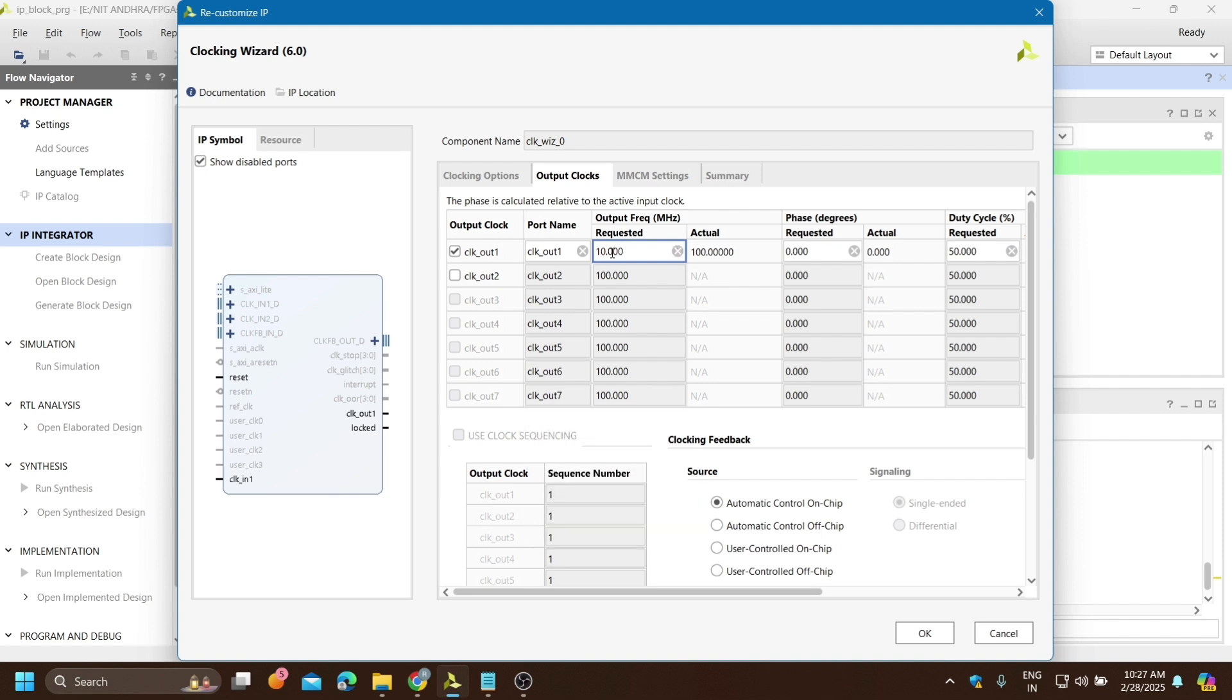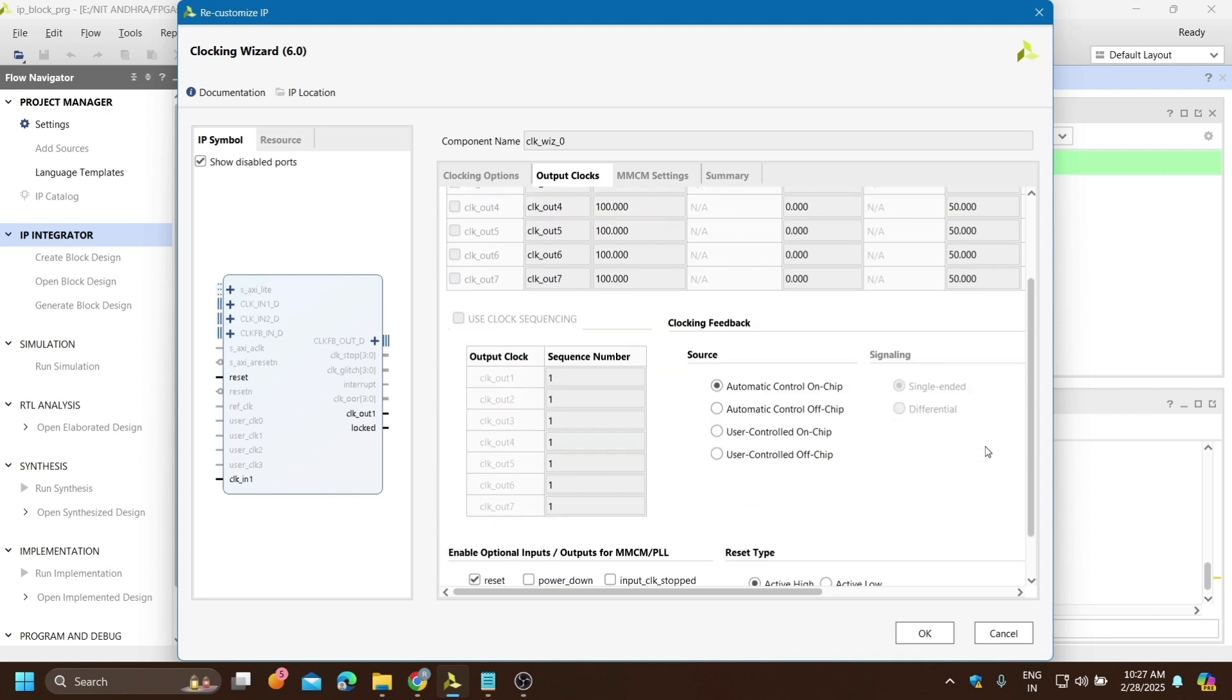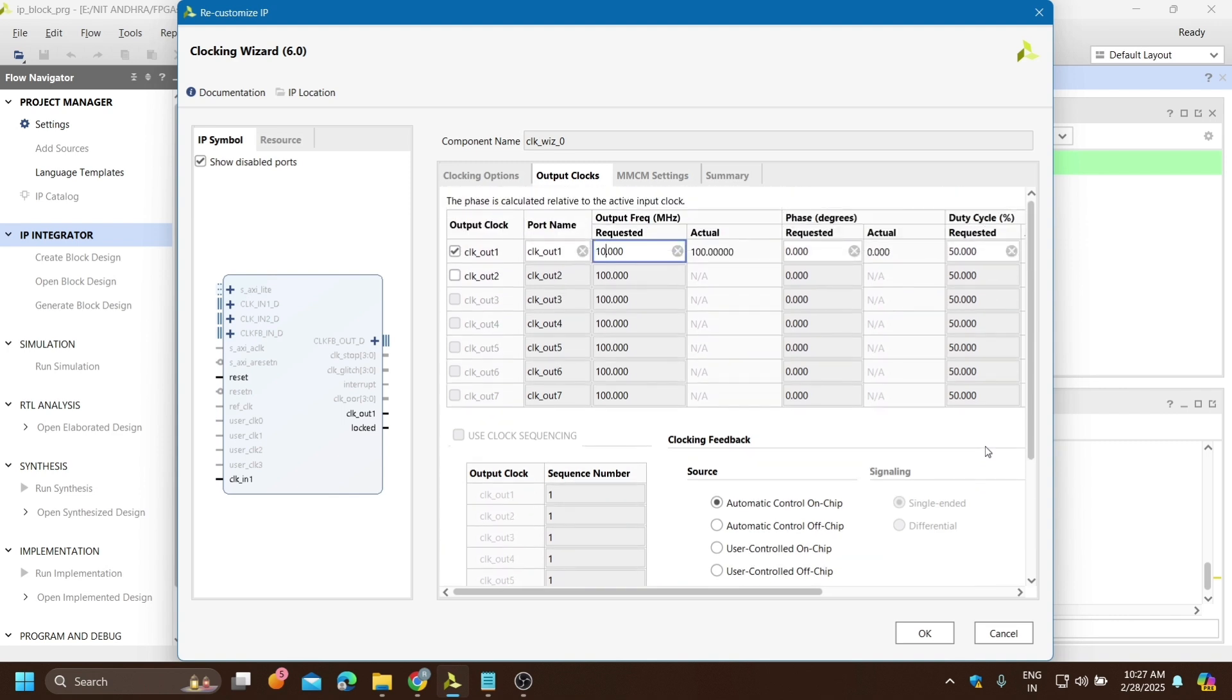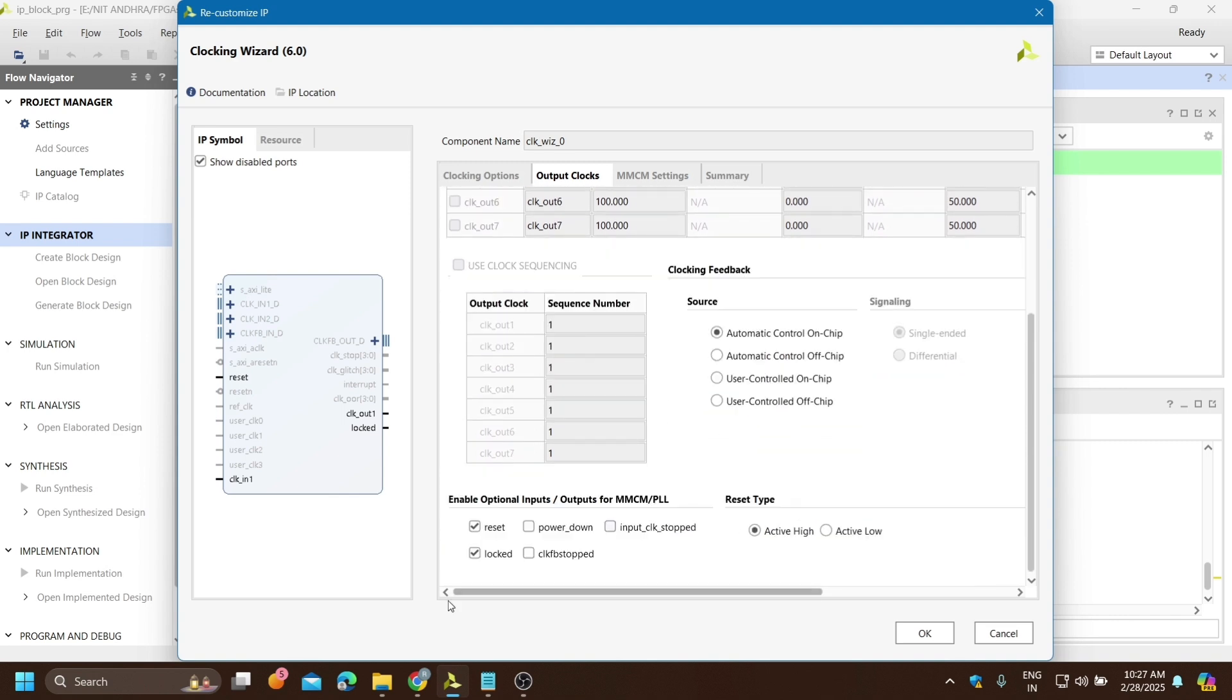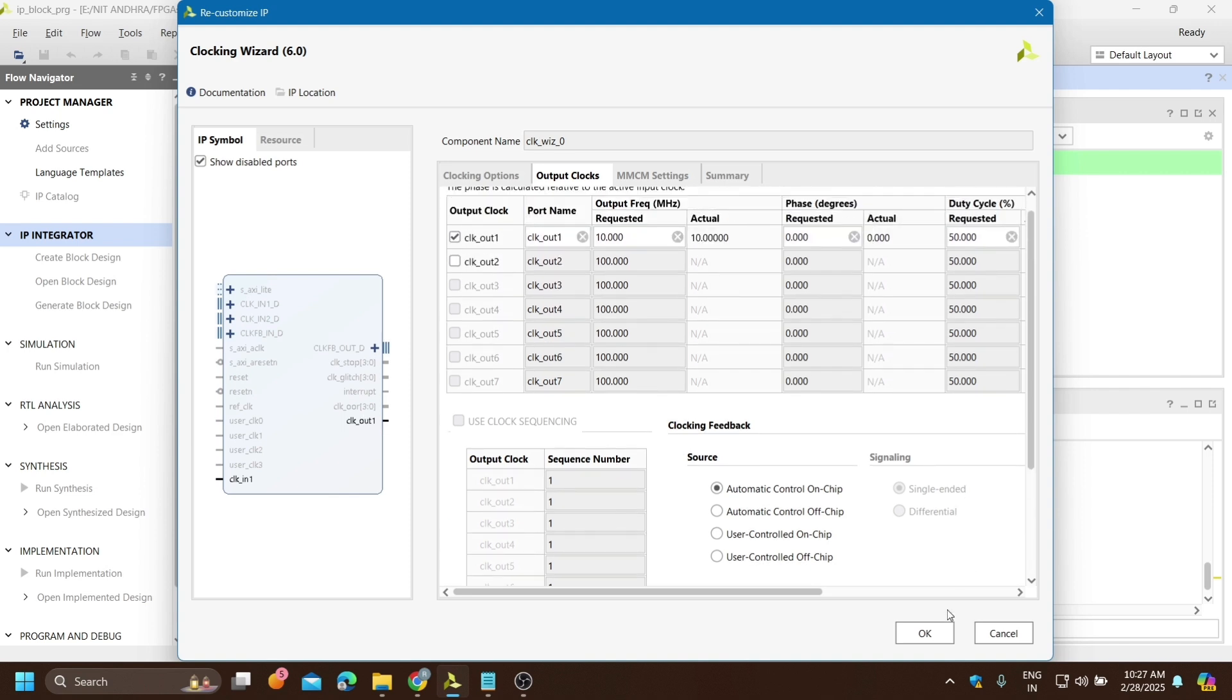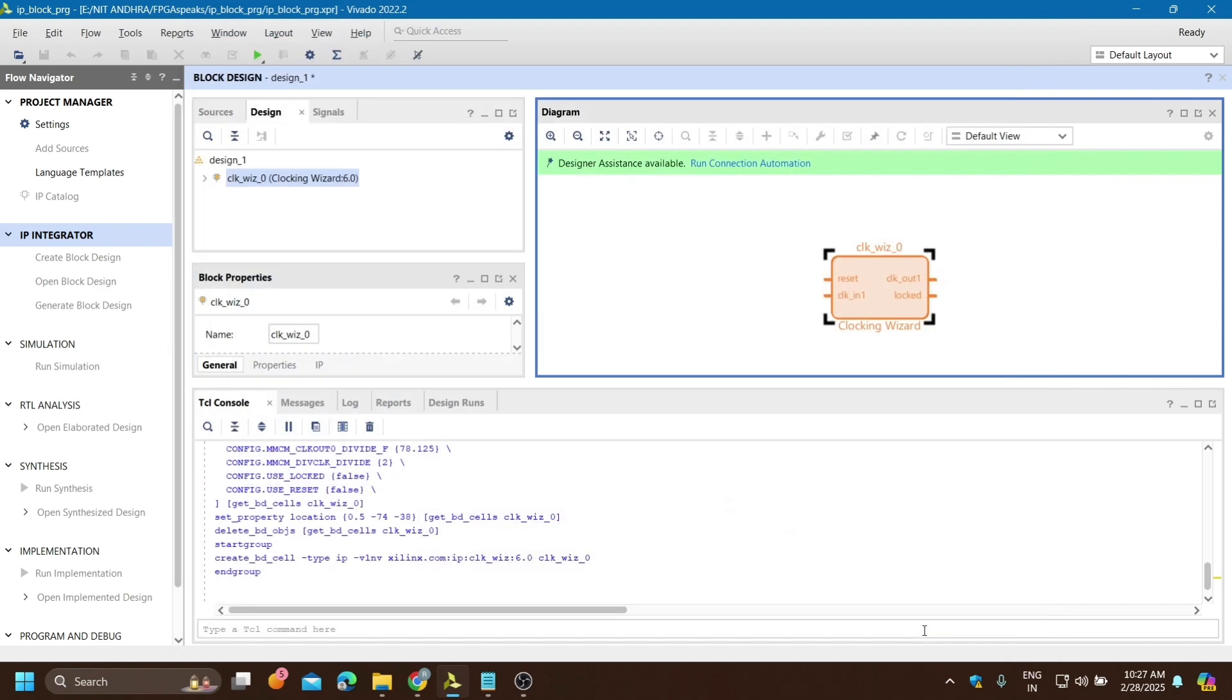It is not possible to directly convert 100 megahertz to 1 hertz from this clocking wizard. Up to 5 megahertz is possible, so I will convert 100 megahertz to 10 megahertz, and from 10 megahertz to 1 hertz I will use Verilog code. I will just disable the lock and reset as that is not required here.